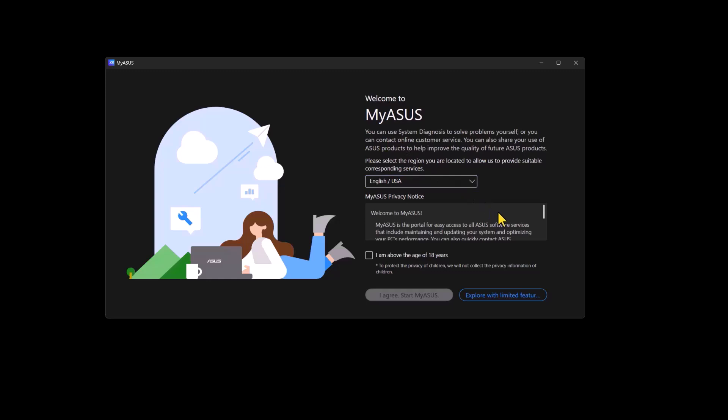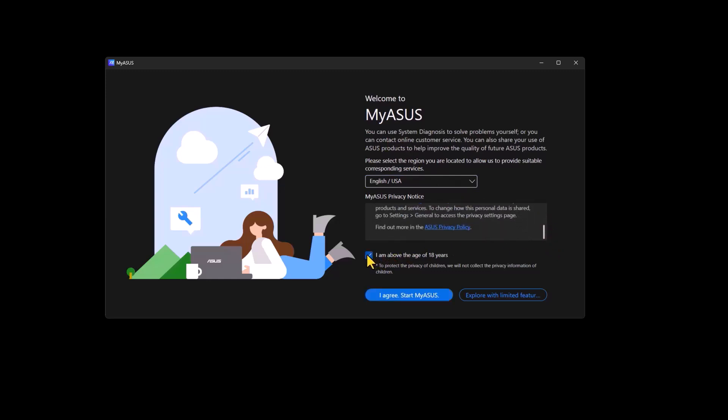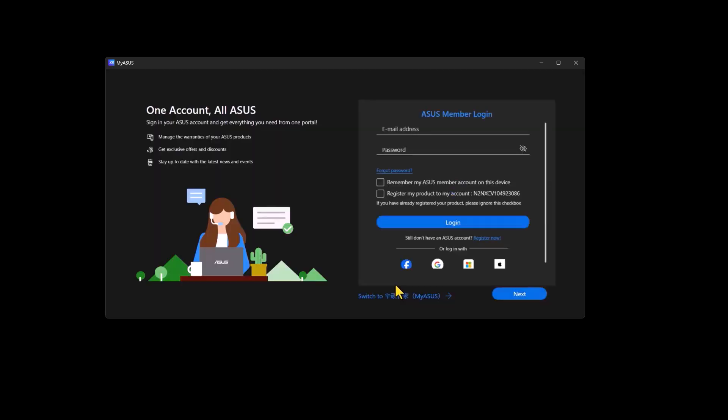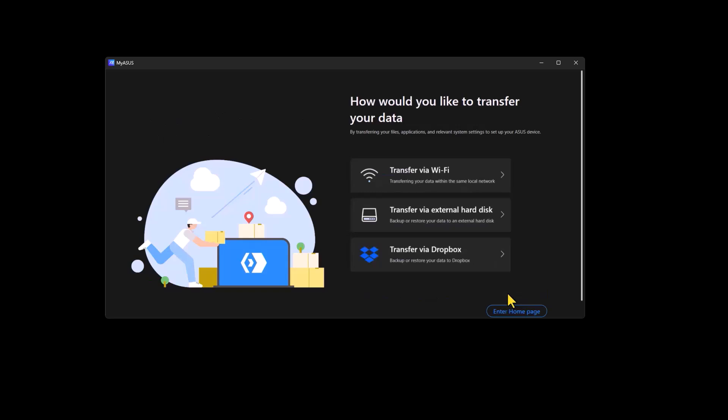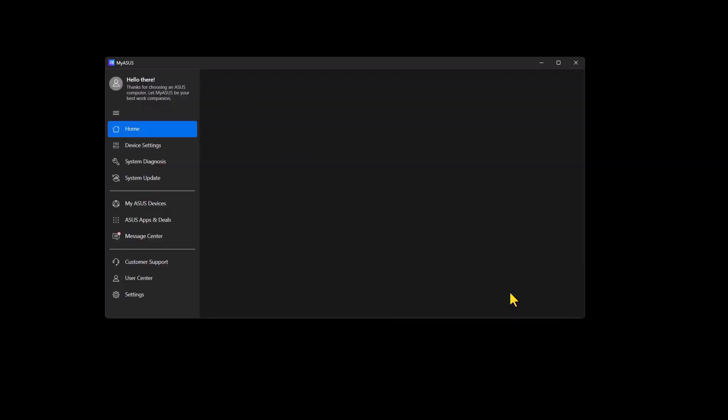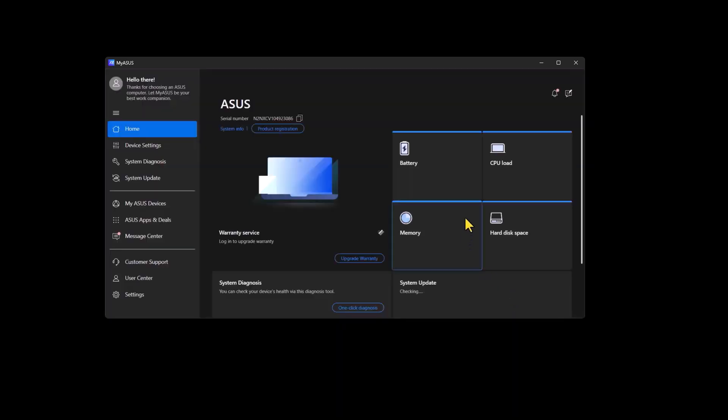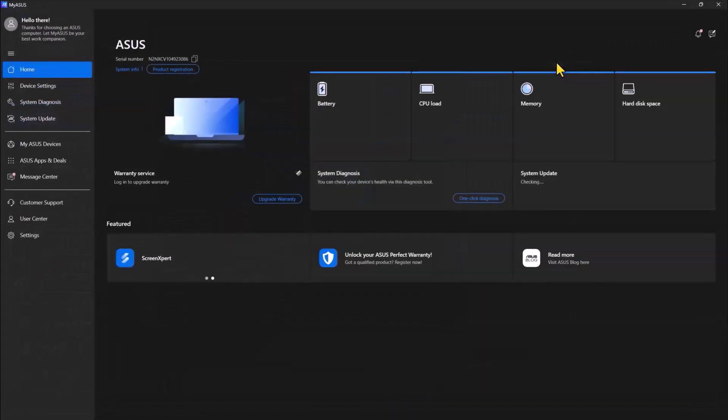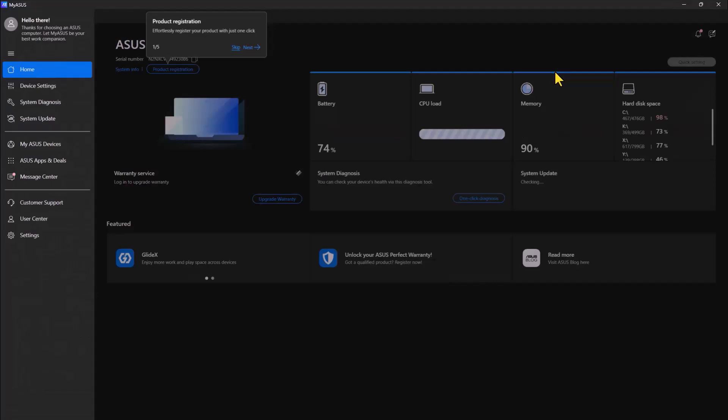So this is how the interface looks like. You can just read the privacy policy. Then you accept that you are above the age of 18. You can skip that membership requirement and click next. So if you want to transfer data, those are the options that you have. Then this is the interface of the application.